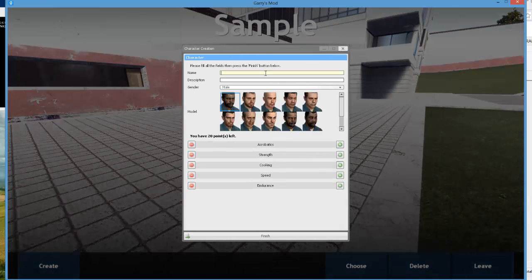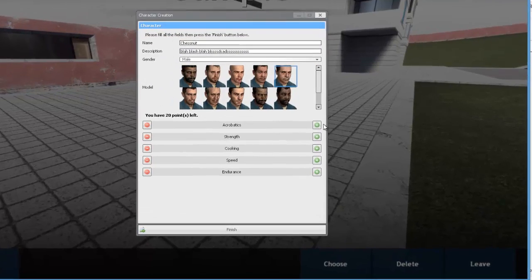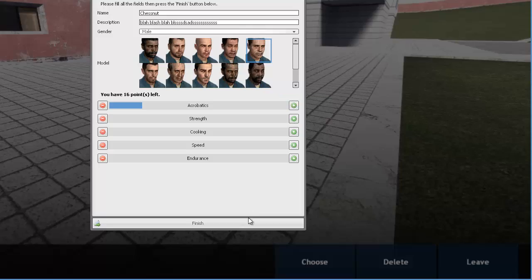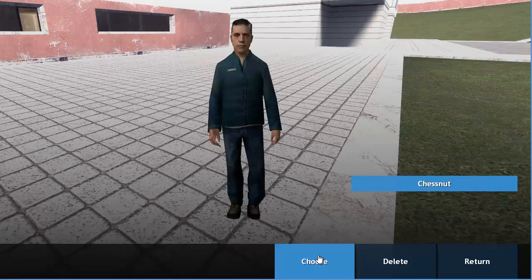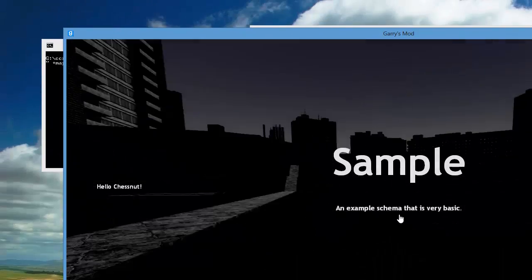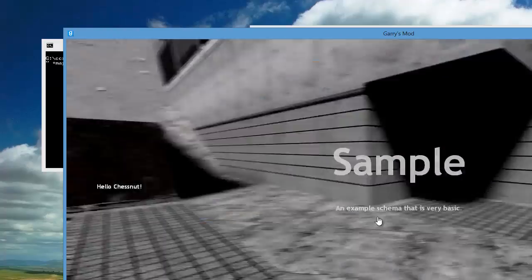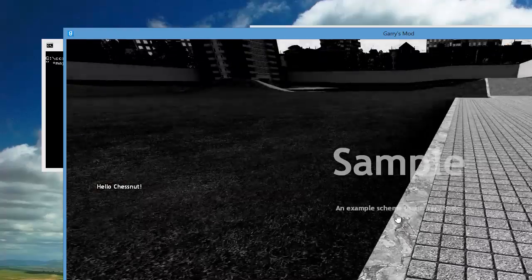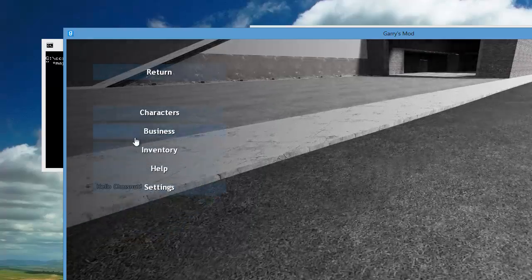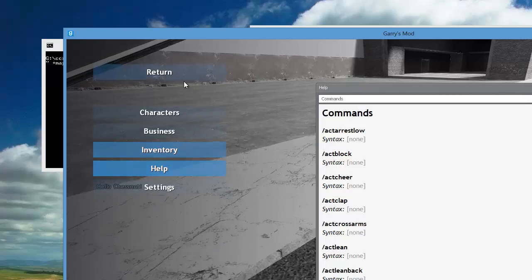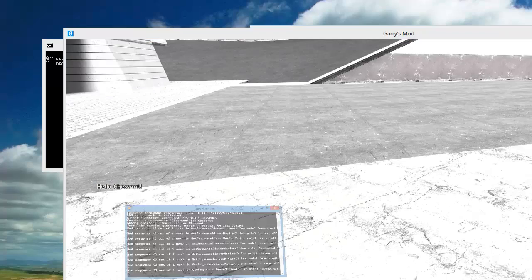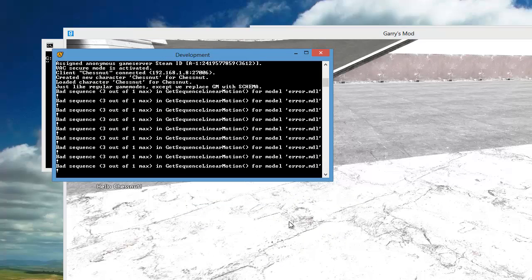We're just going to create a new character. Here we are with the sample schema and everything seems to be running fine. We have our commands and inventory and all that. Congratulations - if you did everything right then you should have your server set up.